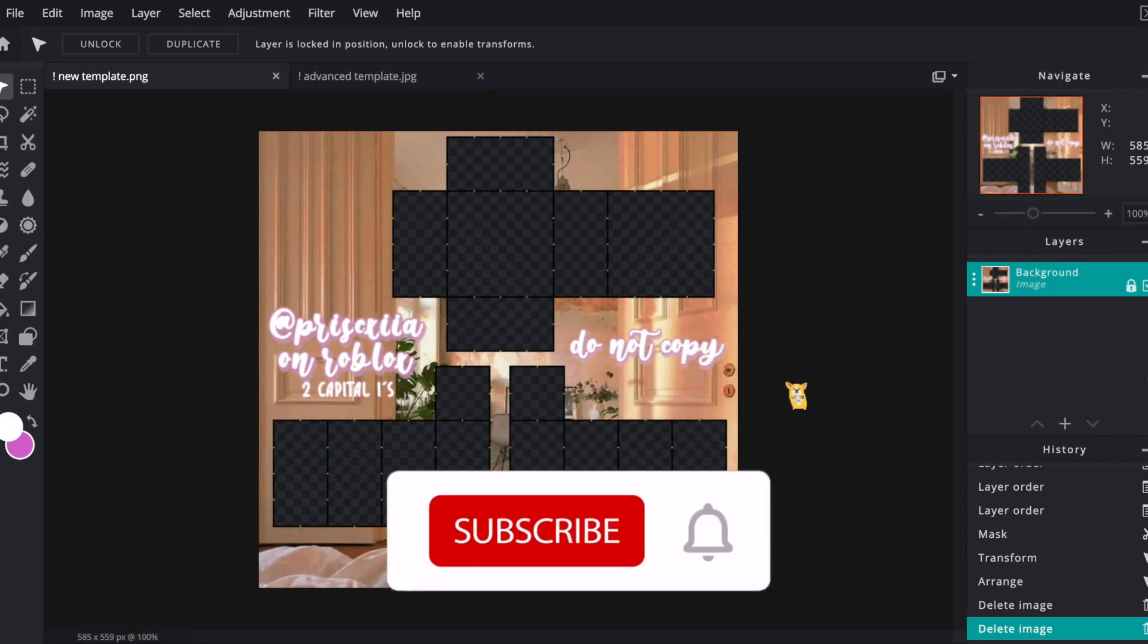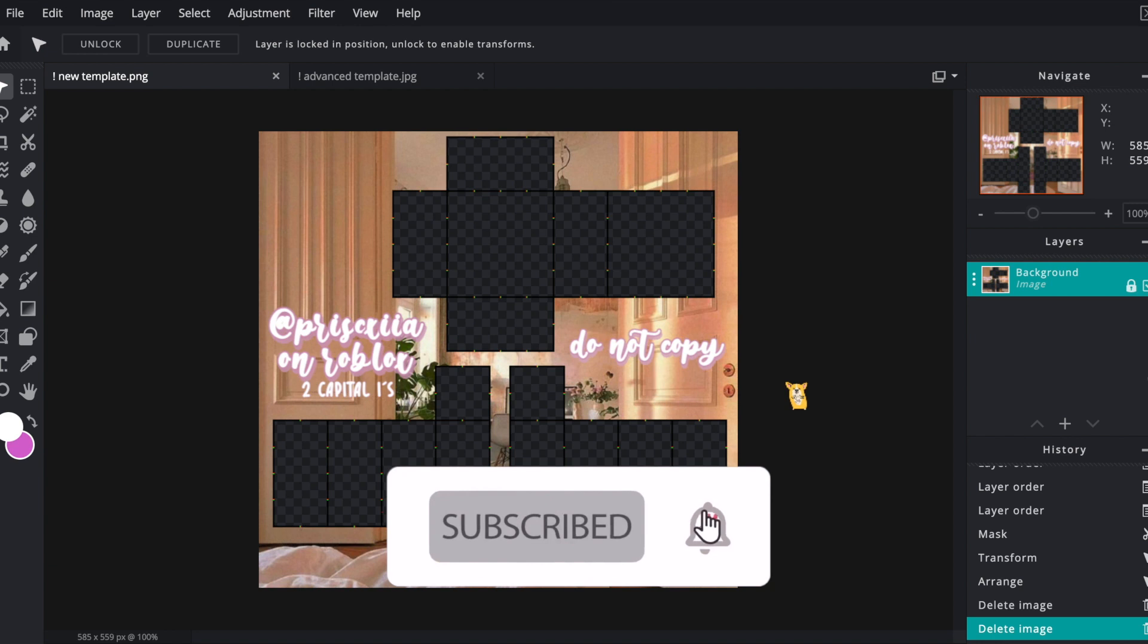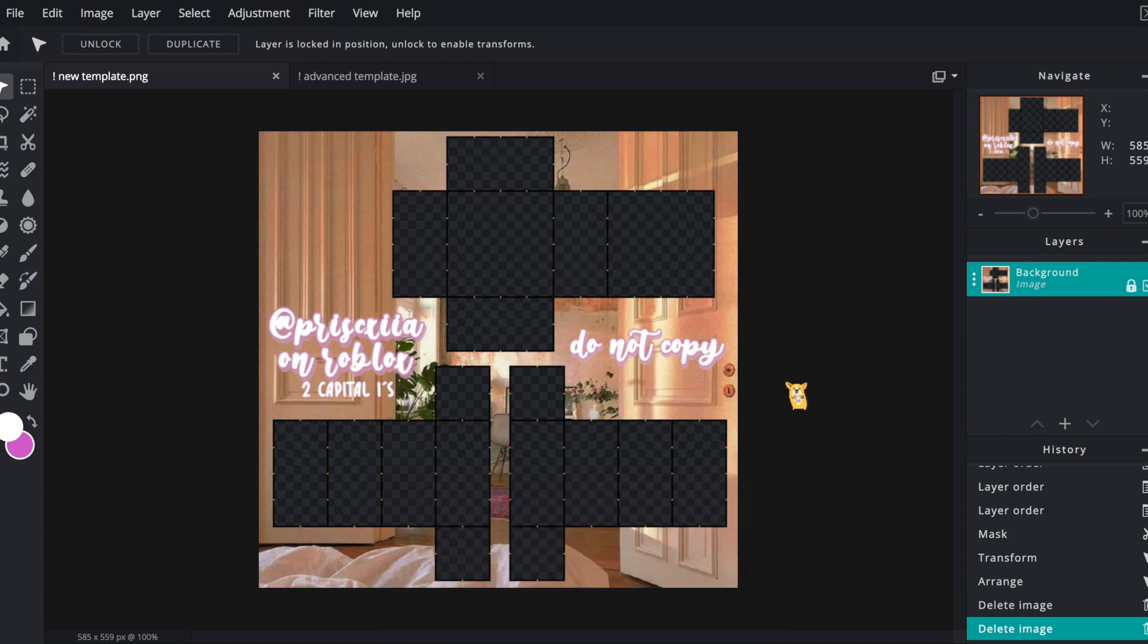Hi everyone and welcome back! My name is Priscilla and today I'm going to be showing you the basics of designing for Roblox on Pixlr E.